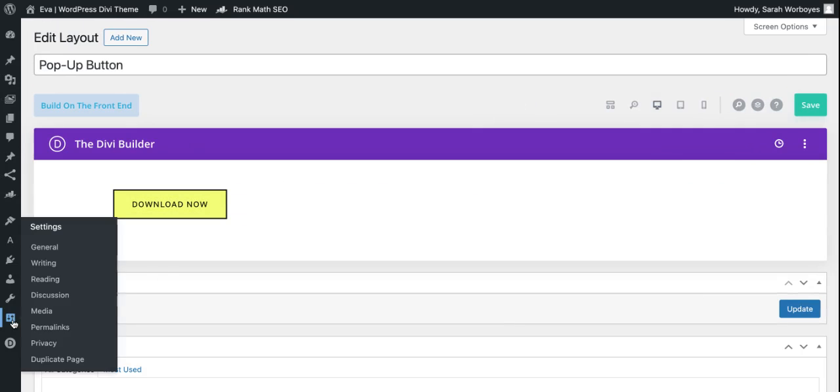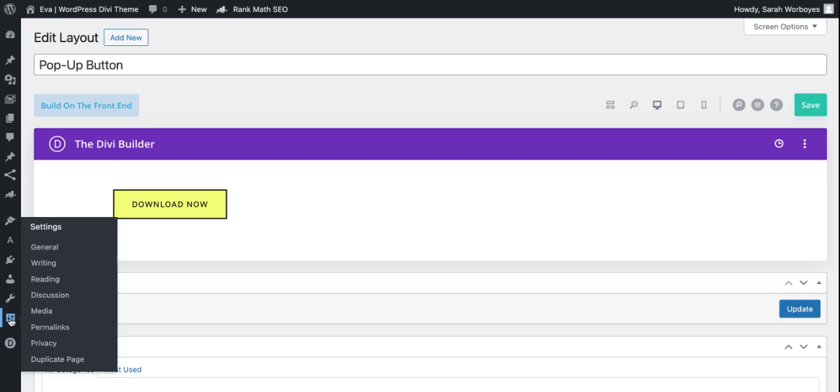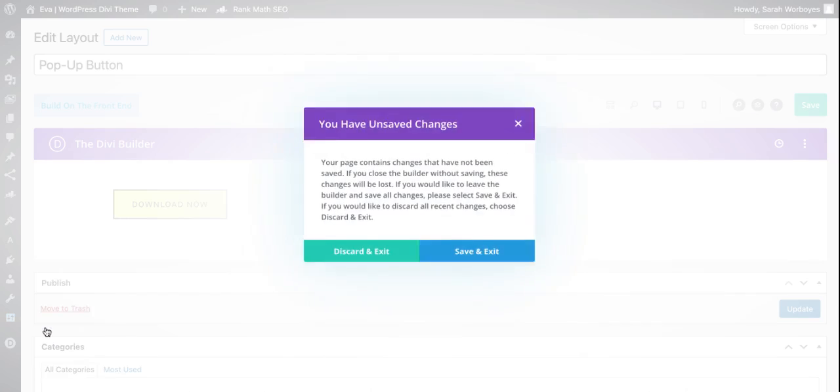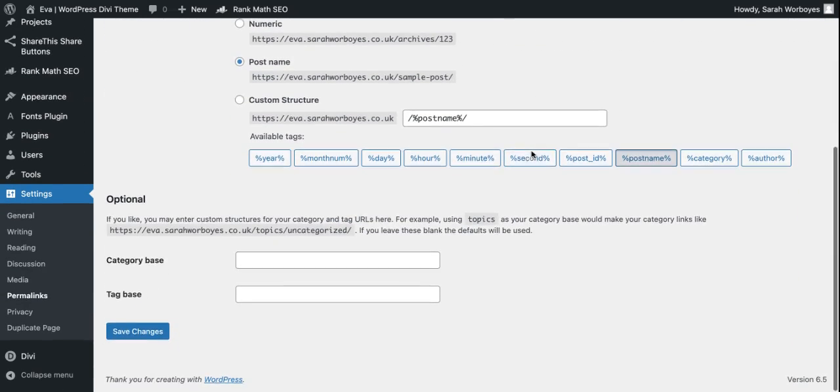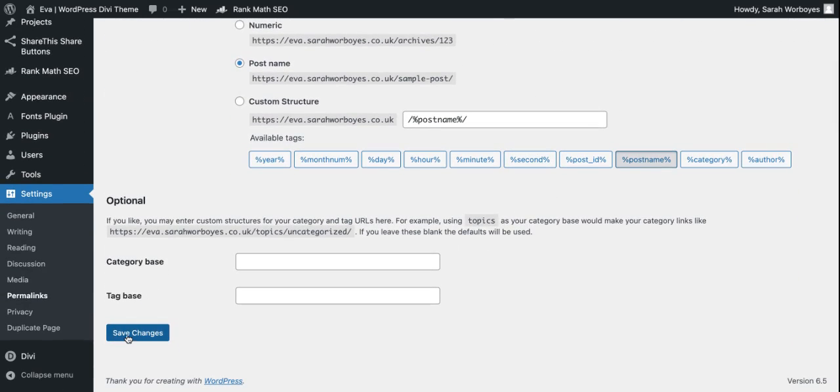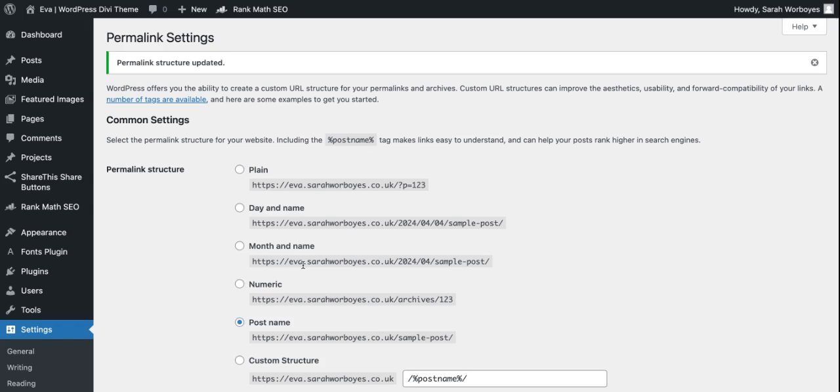All you need to do is direct yourself over to Settings and then go to Permalinks. When you're in the Permalinks, just hit Save Changes. That is it.